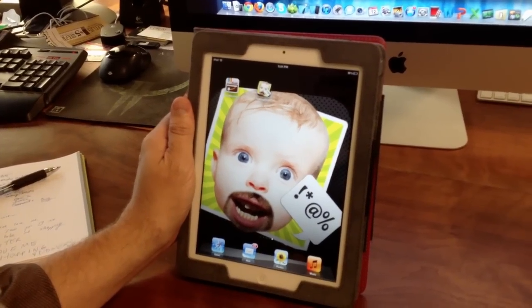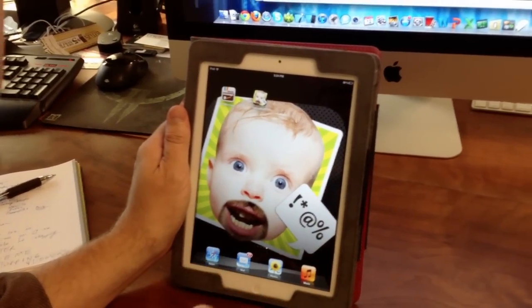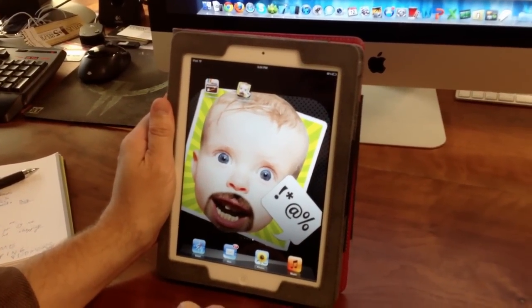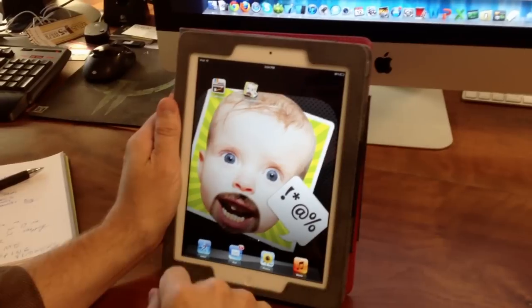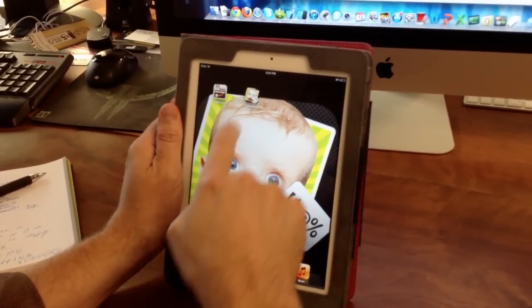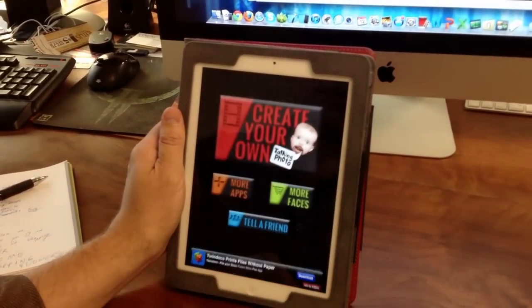What's up everyone? We are here to give you a quick demonstration of our newest app, Talking Photo, available on the App Store. Let's check it out.